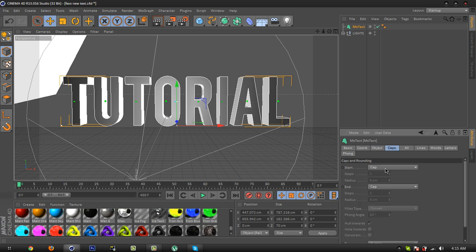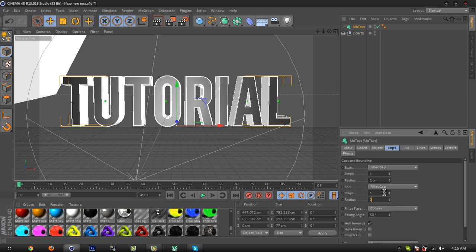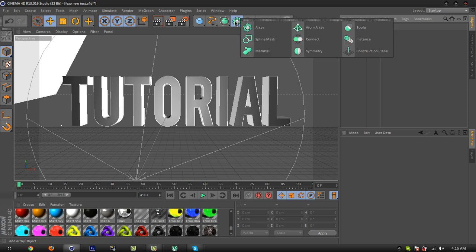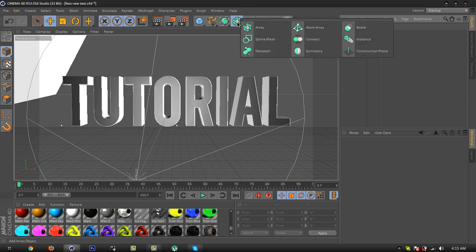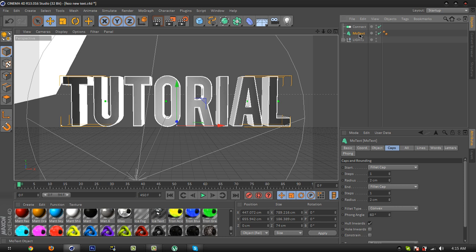Go to caps and select fillet cap. Make the radius two centimeters. Okay, now go to this icon right there, press and hold and select connect object right there, and drag your text into the connect object.